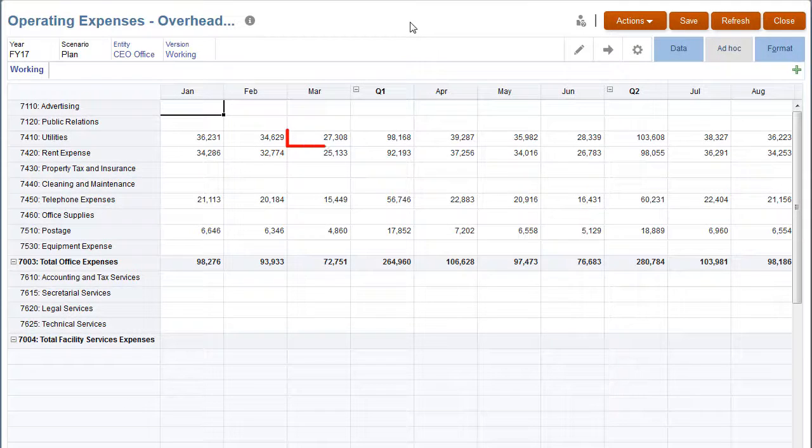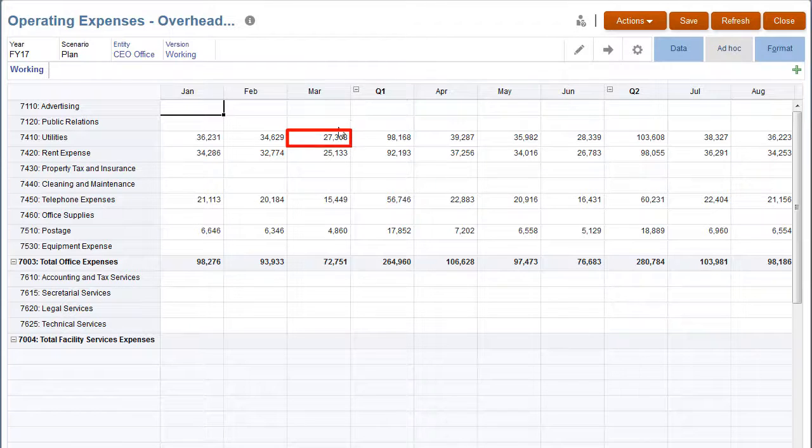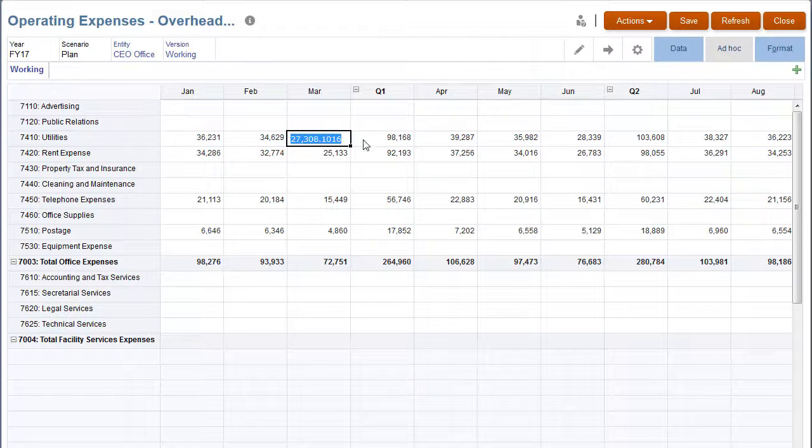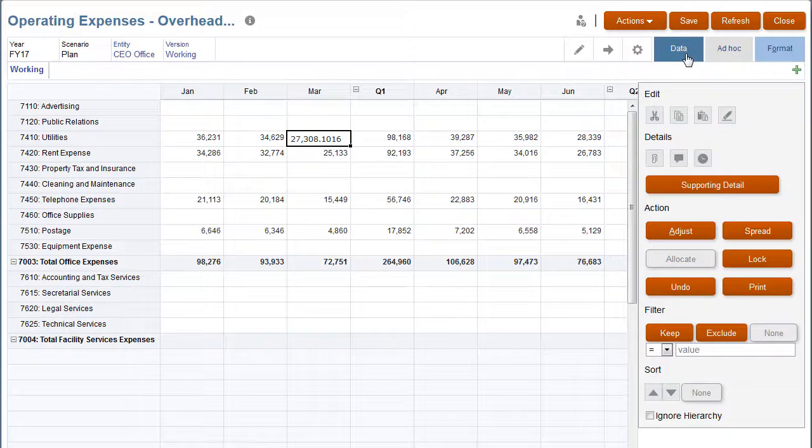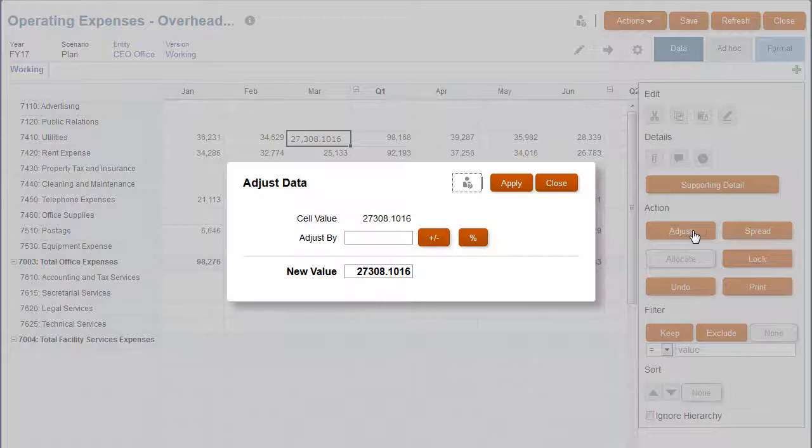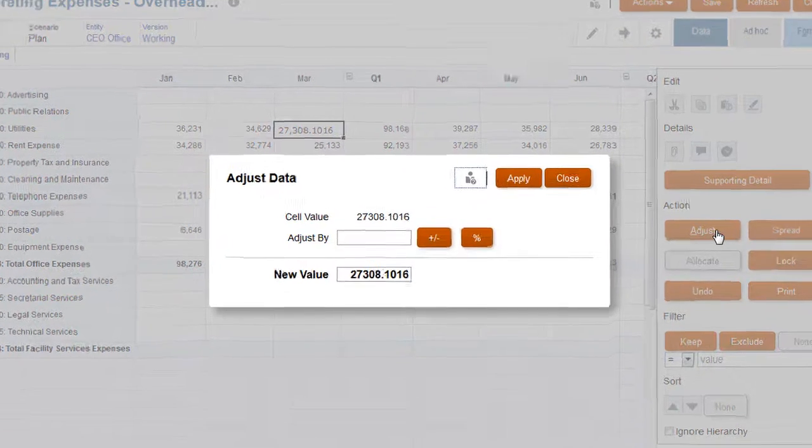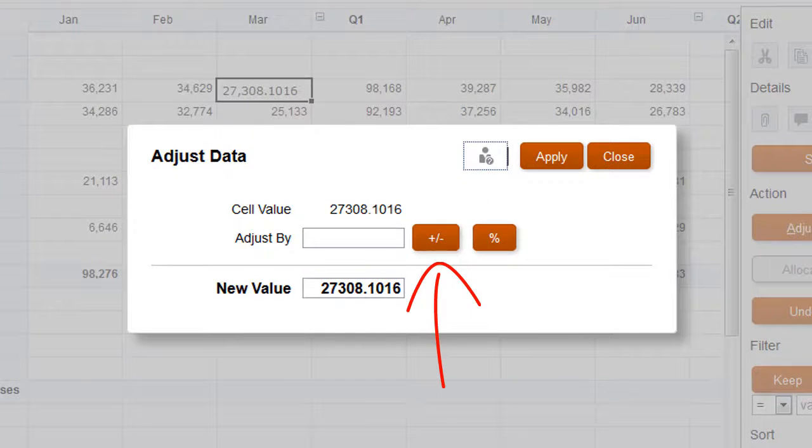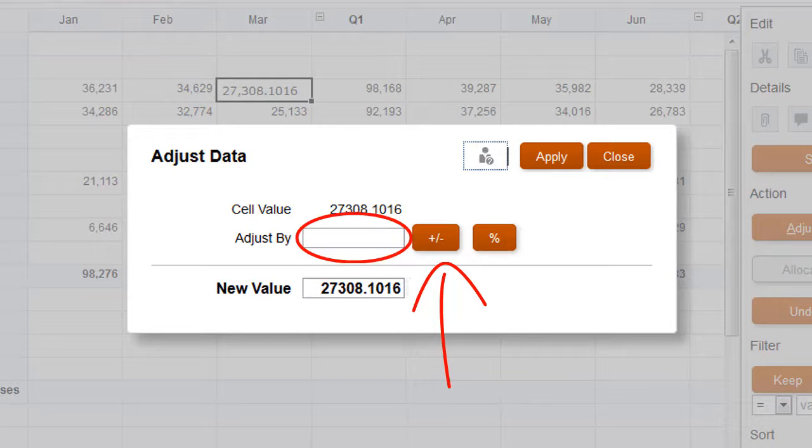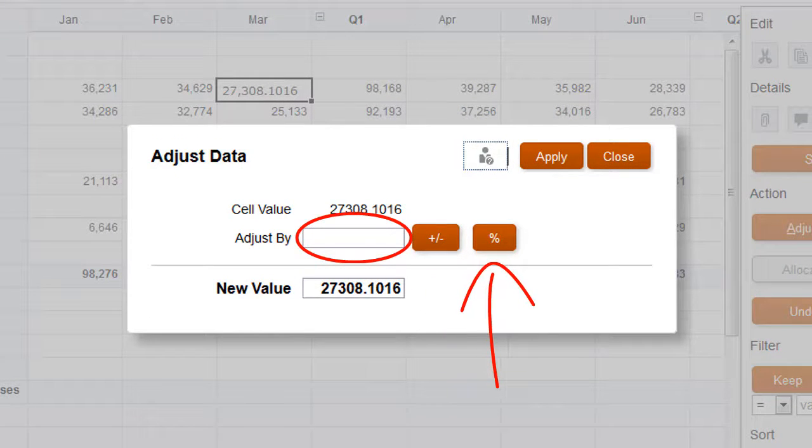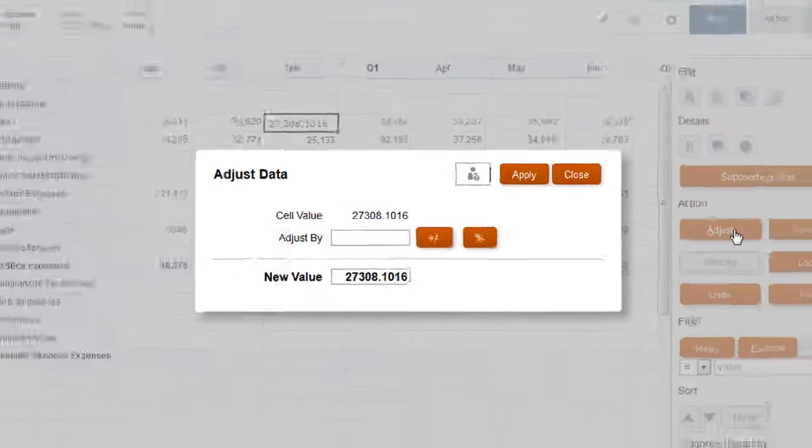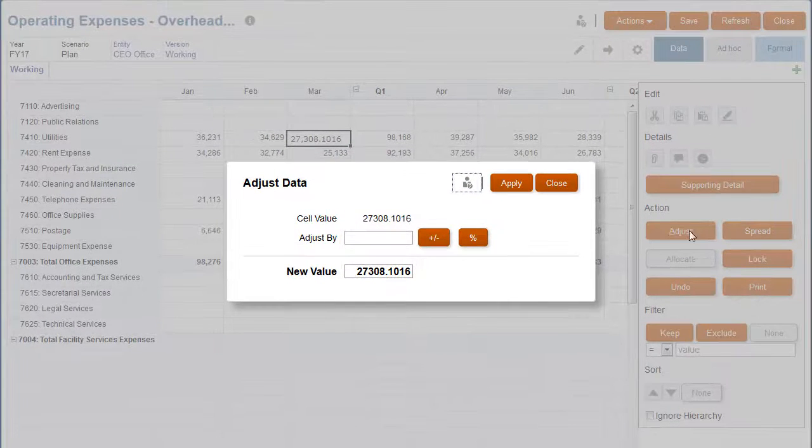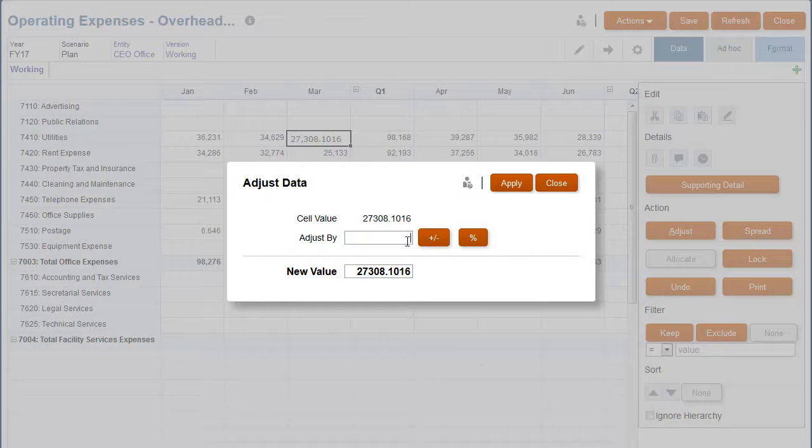Let's adjust the March value for Utilities. You can increase or decrease plan data by a specific amount or by a percentage. I'll increase the value by 3%.